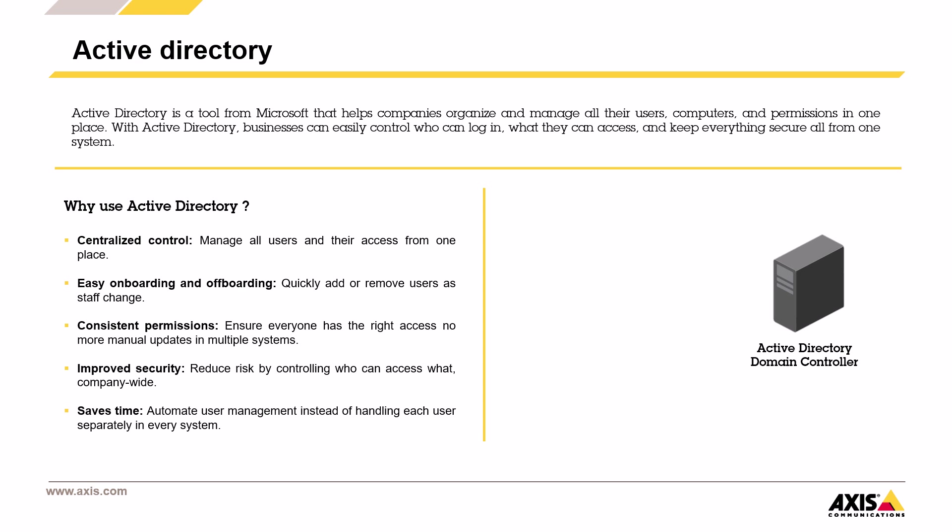Improved security. With Active Directory, you can control exactly who has access to which resource, reducing risk across the whole company.